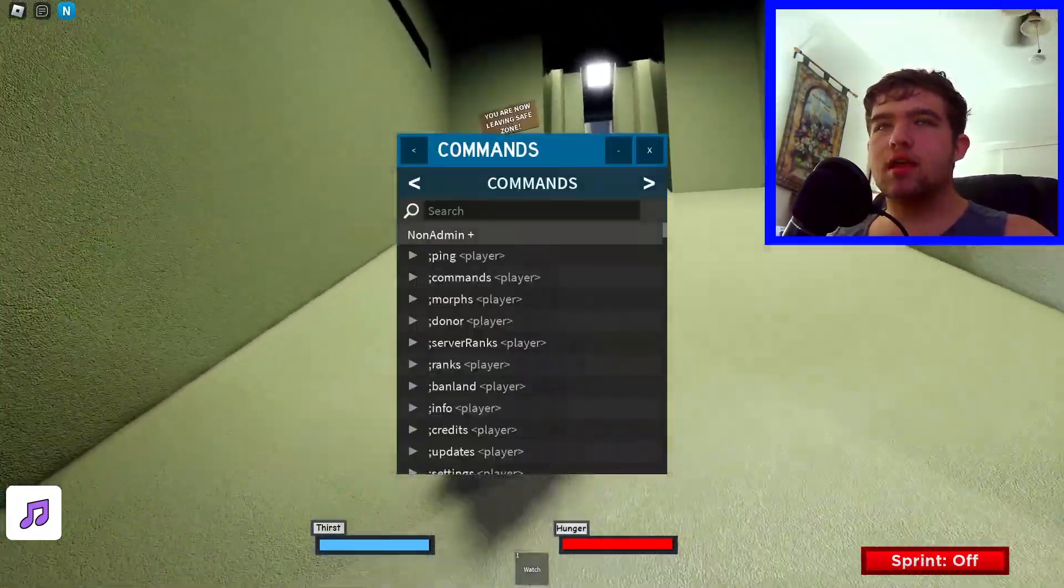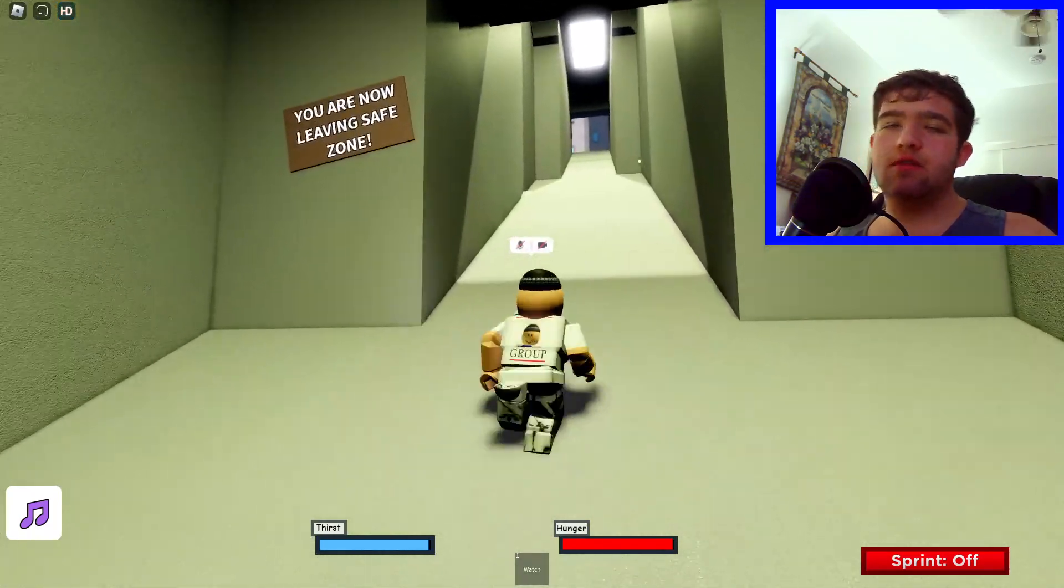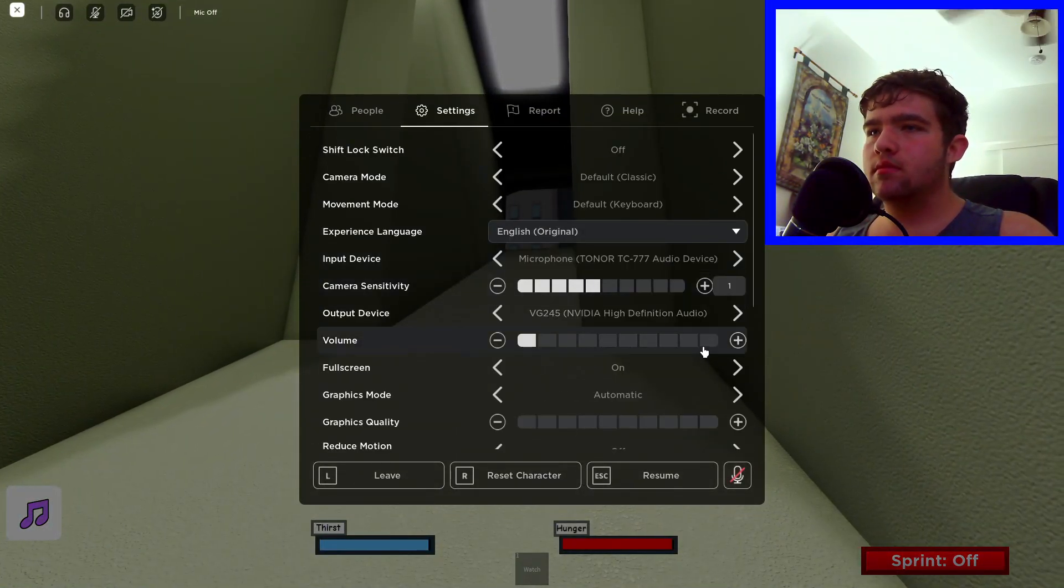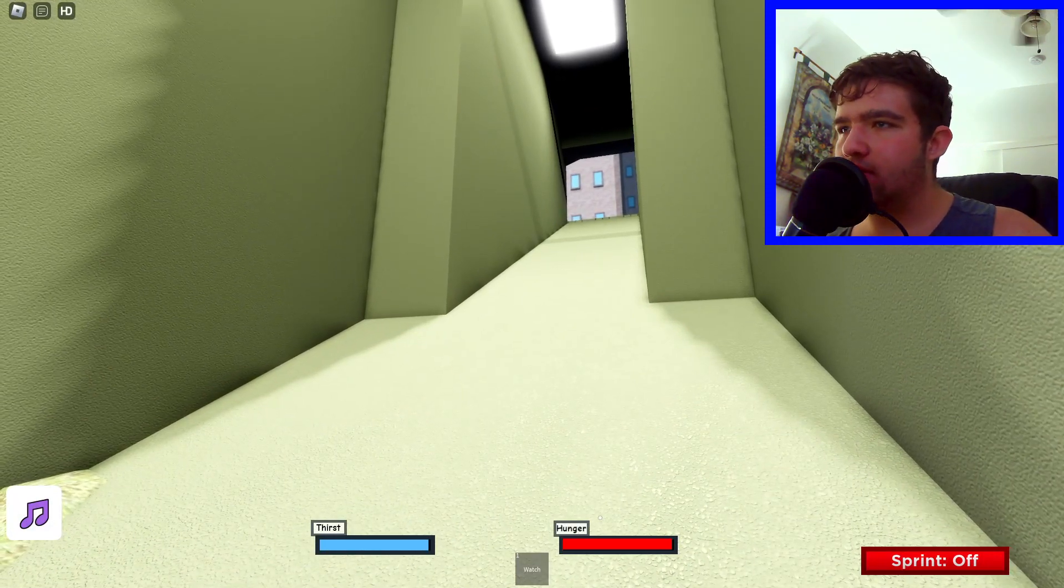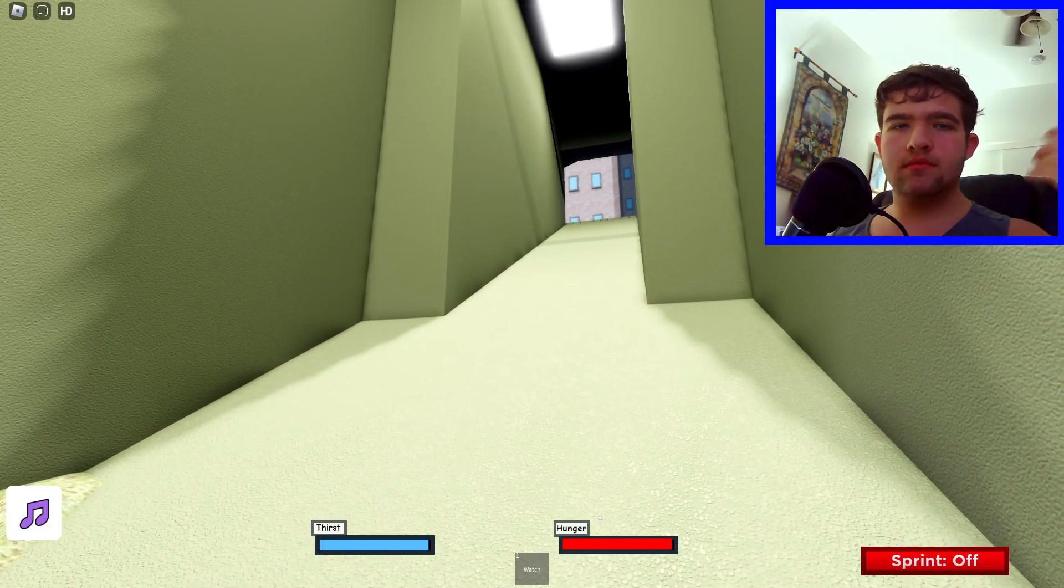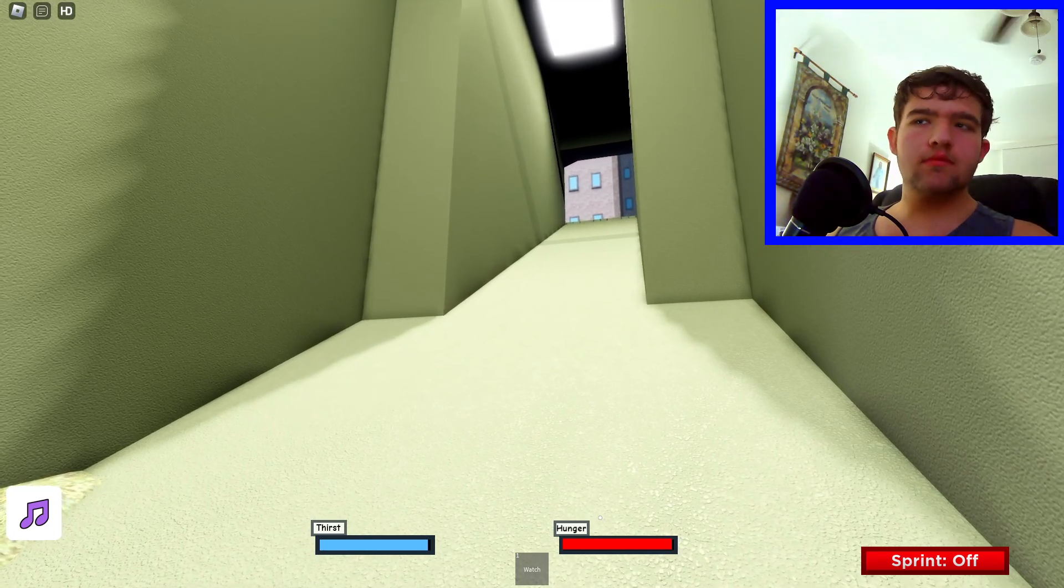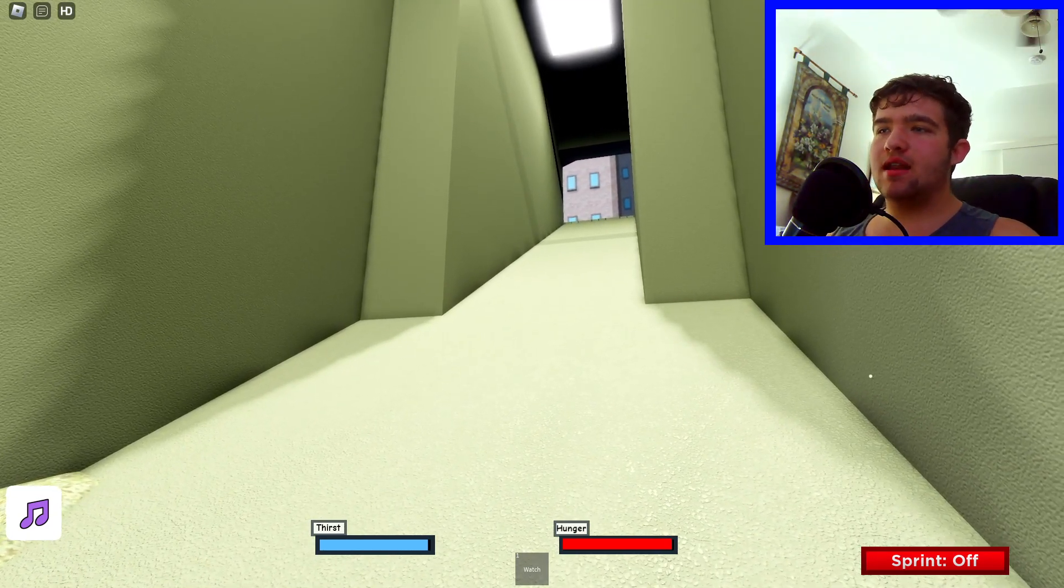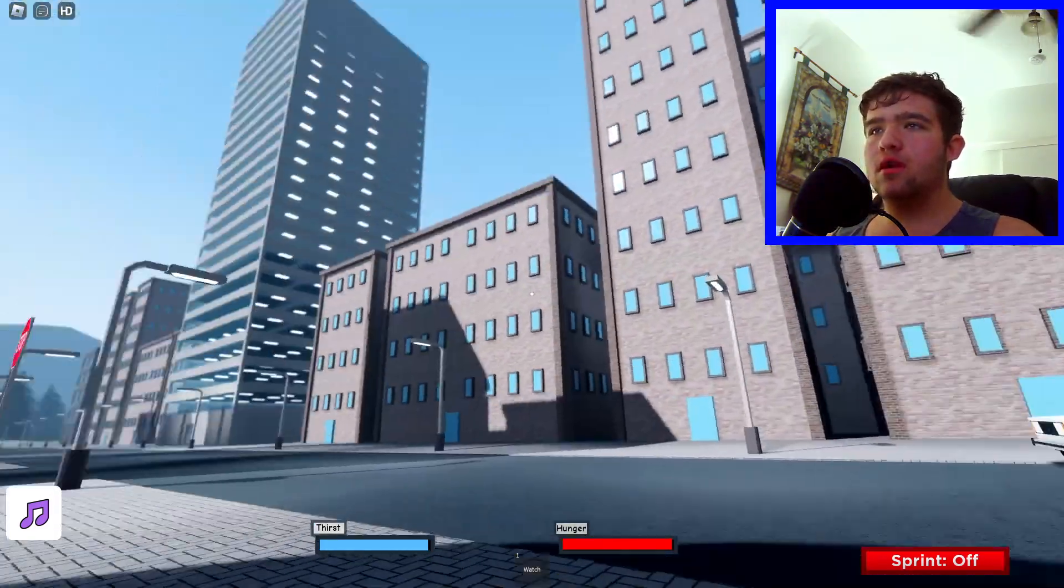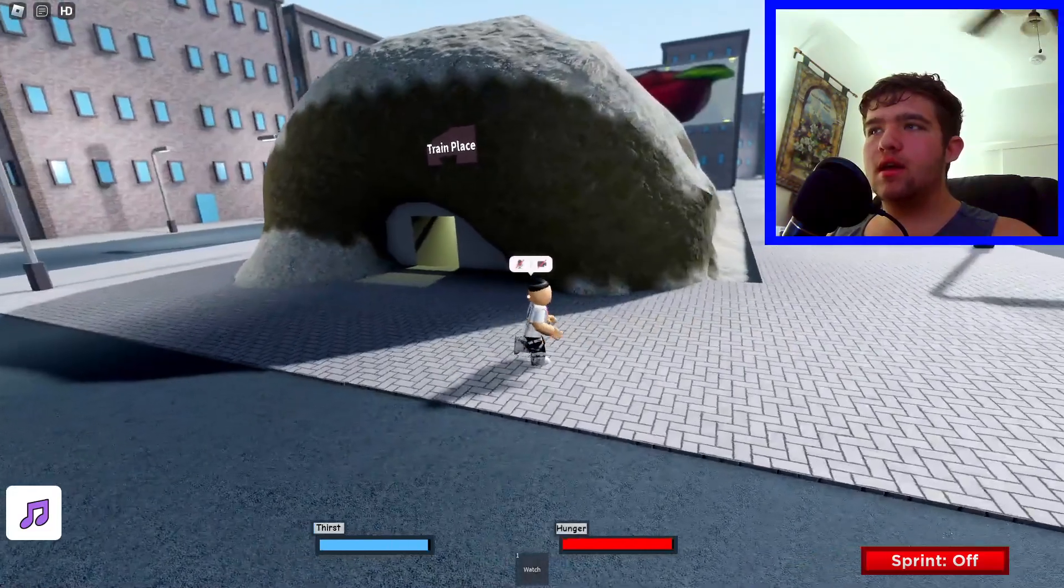Now, you already seen it. We have admin commands, and this time we have different music. Come on, let me just... Yep, so we have that now, and today we're going to be discussing about the things I added.